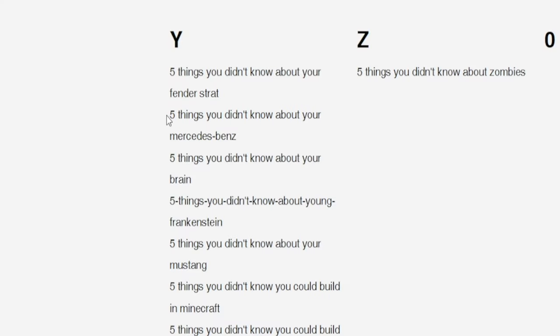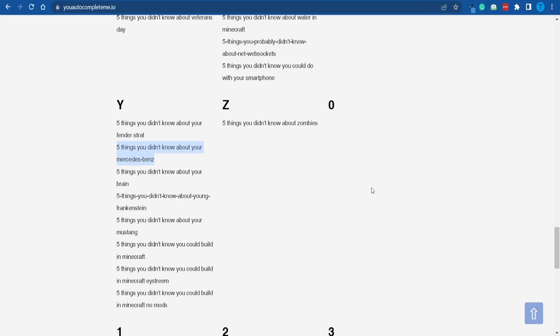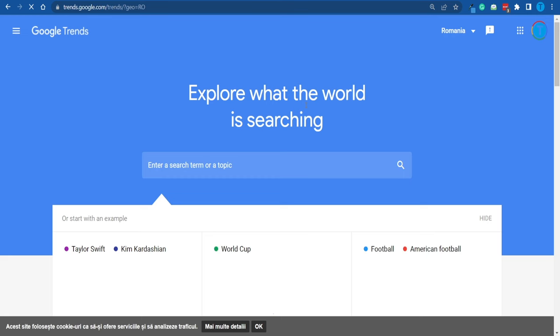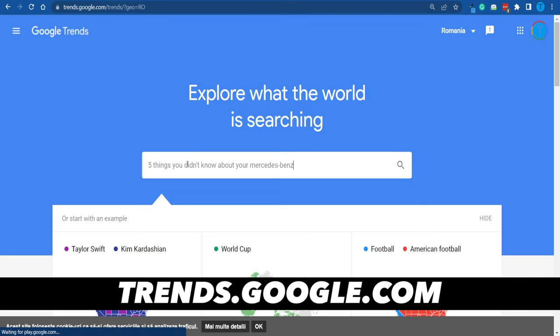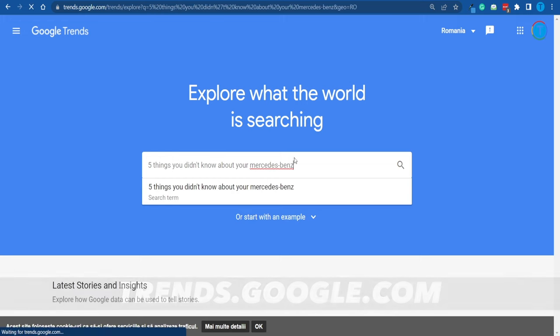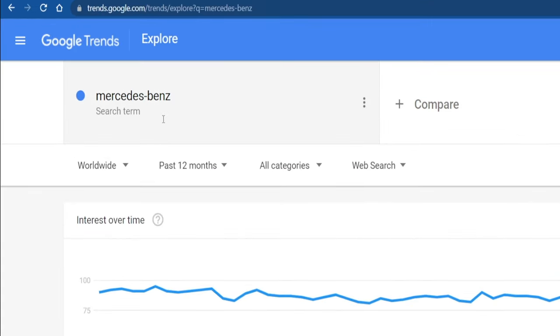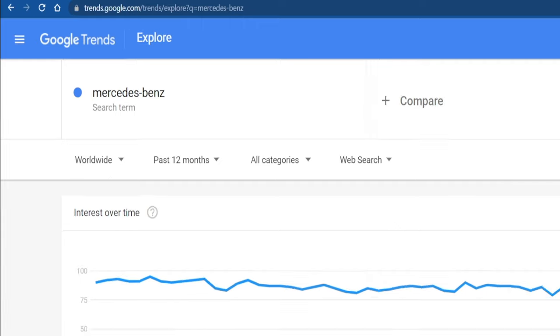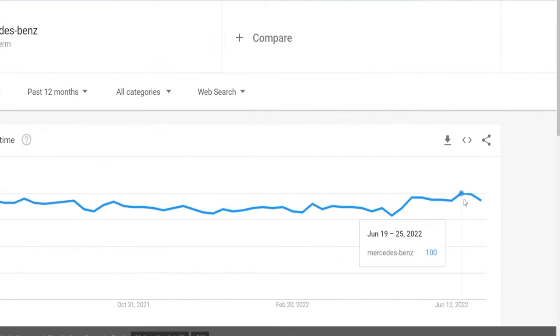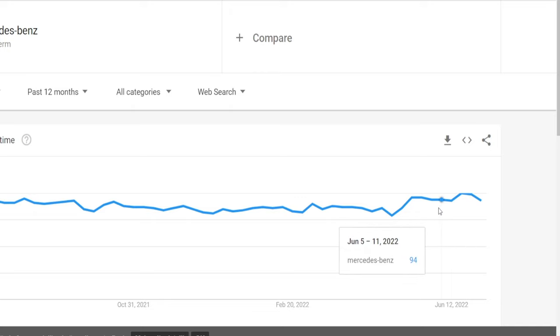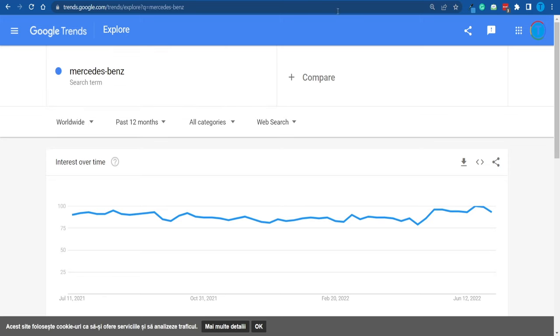Here's a really good one: 'five things you didn't know about Mercedes-Benz.' I'm going to copy that title and double-check whether it's a suitable one. It's basically pointless to cover a topic people aren't interested in. Head over to Google Trends and paste it in. As you can see, the interest in this search term over time has been pretty high — close to 100. Everybody is interested in this topic, so it's a perfect candidate for our method.